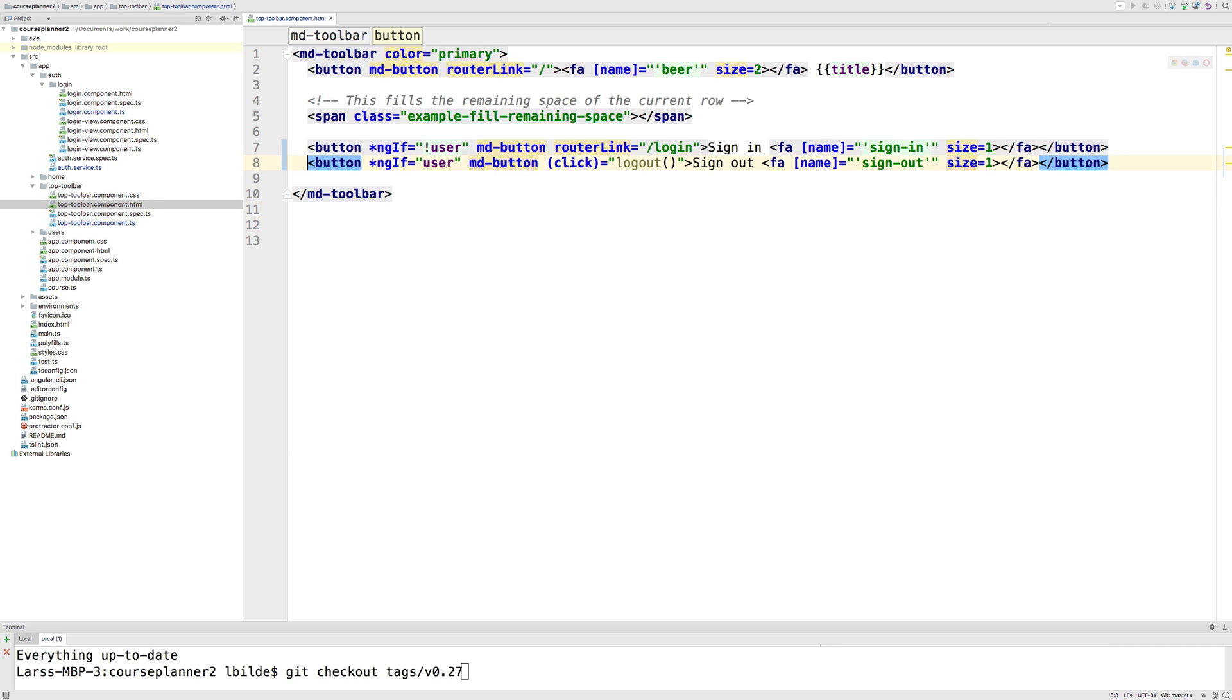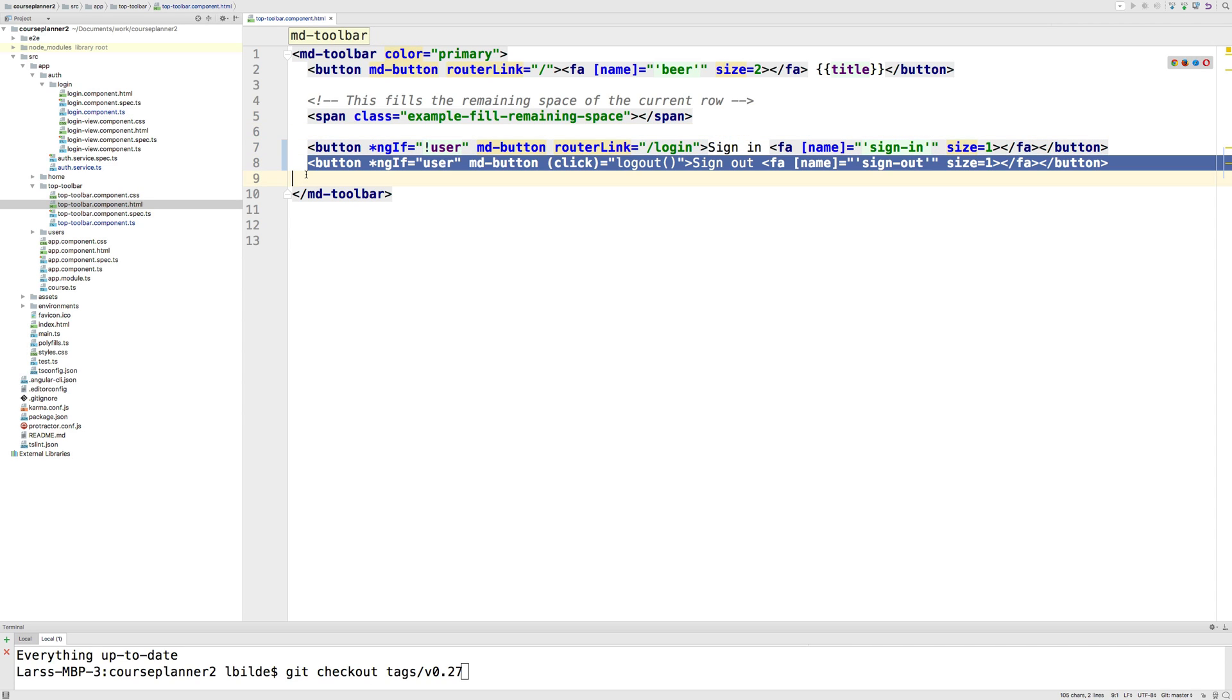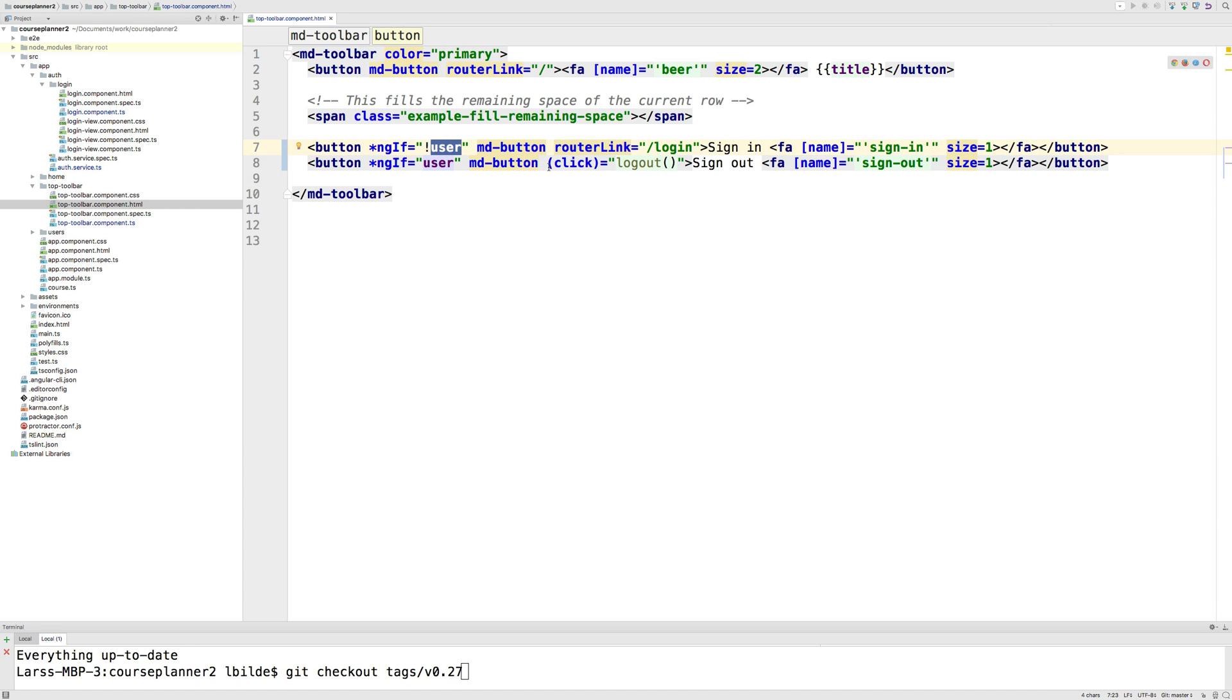Again, I hope this makes sense. It's very simple. If there's a user logged in, show this line. If there's not a user available, show this line. That's all I'm doing. The user is what I get from the auth service depending on if there's a user or not.